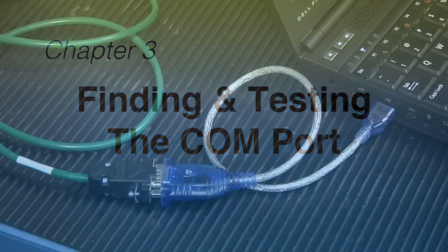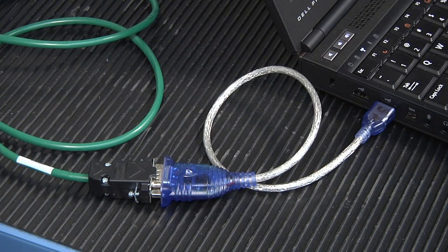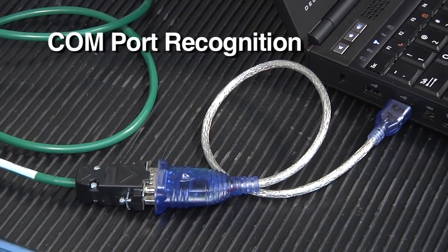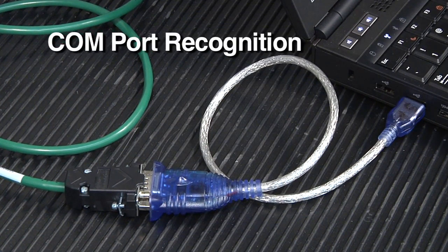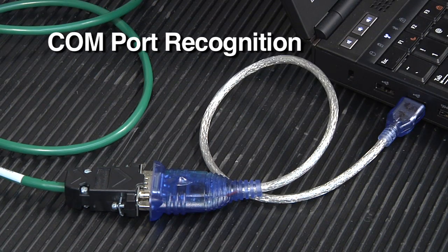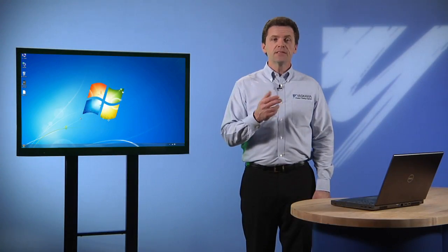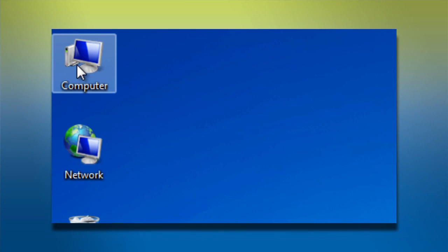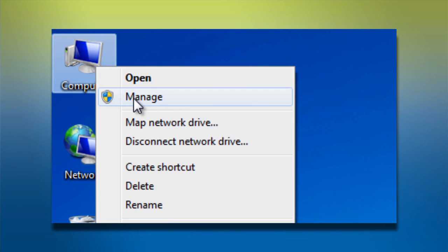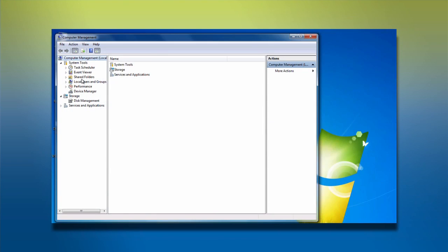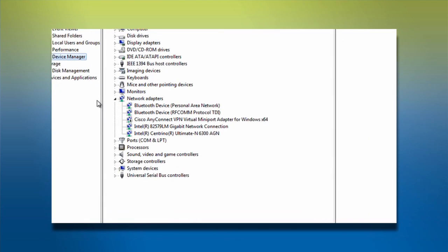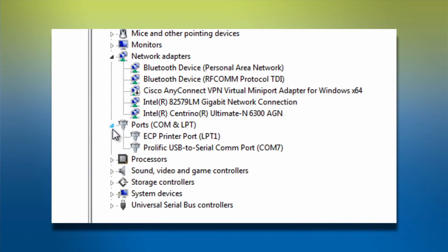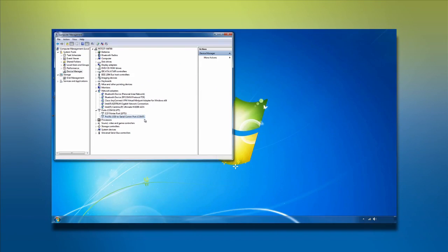But, before we do, it's very important to make sure that DriveWizard recognizes the COM port on your computer that we're using to communicate with the drive. The easiest way to accomplish this is to load the device manager in Microsoft Windows and check to see what COM port your computer is using to communicate with the Yaskawa drive. This is also a good way to verify proper driver installation if you are using a USB adapter.